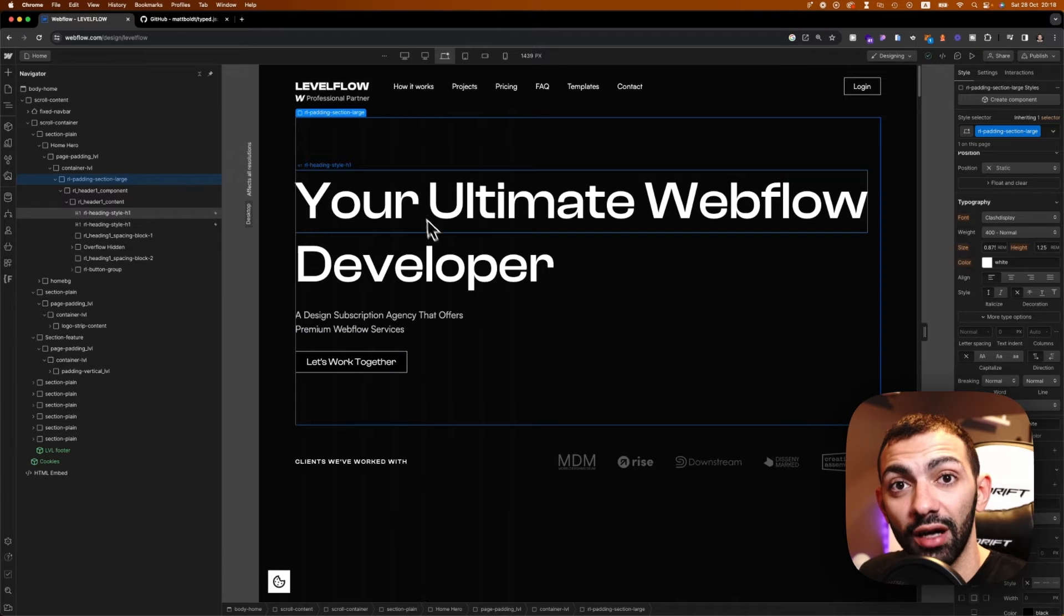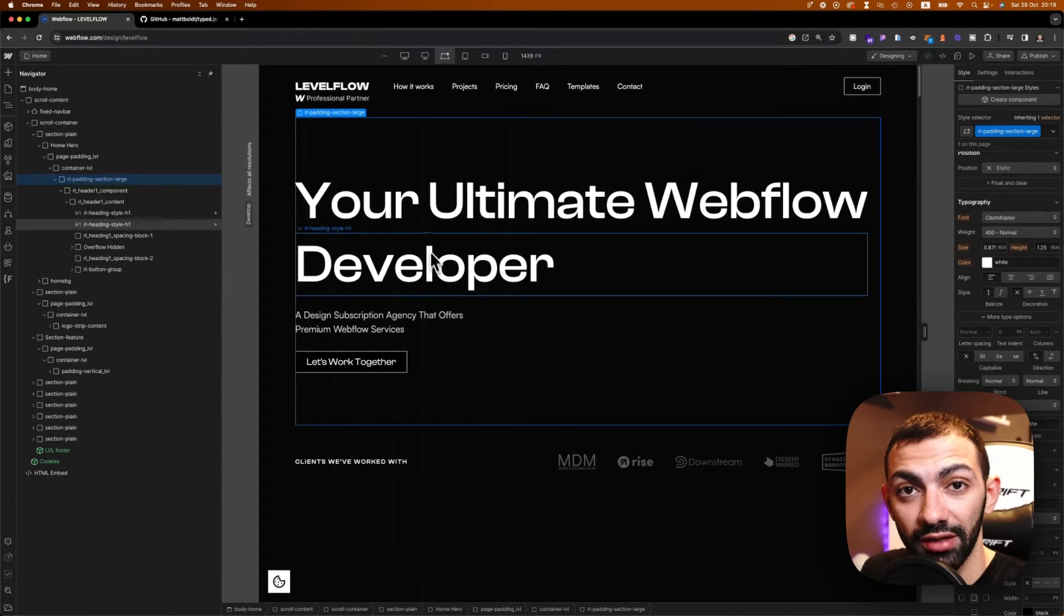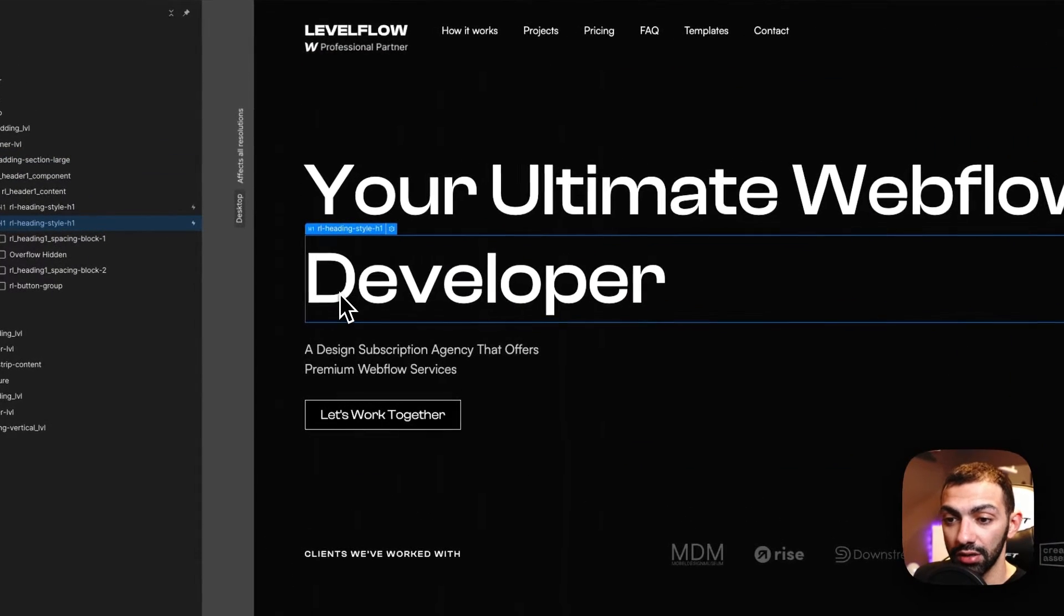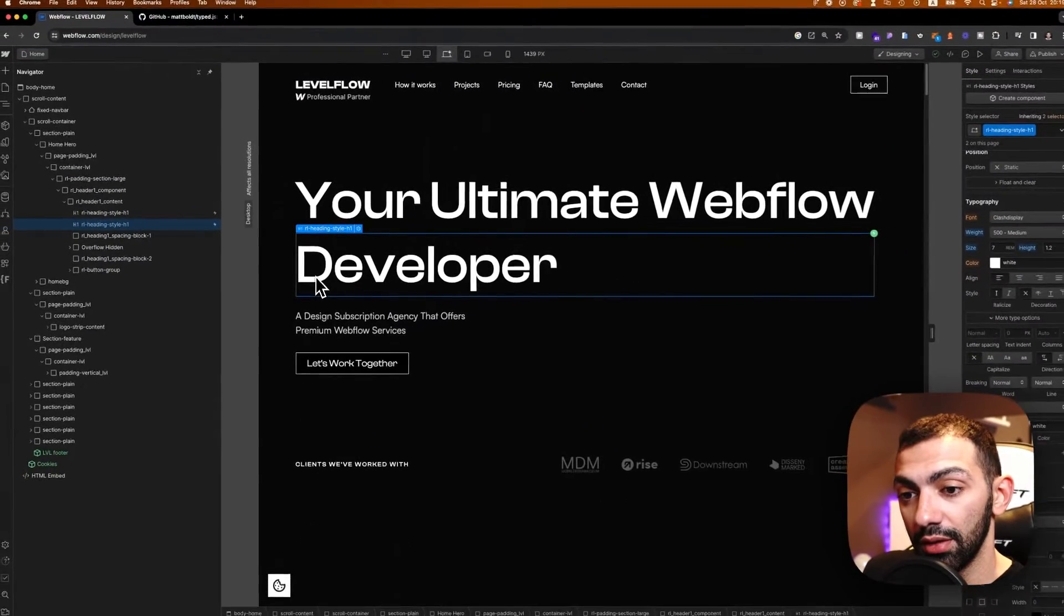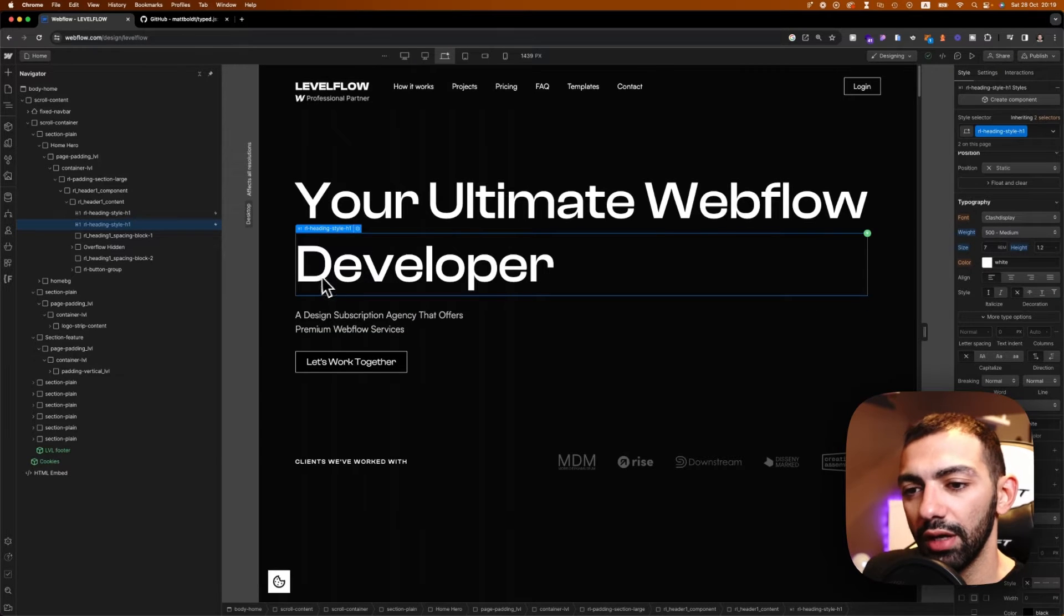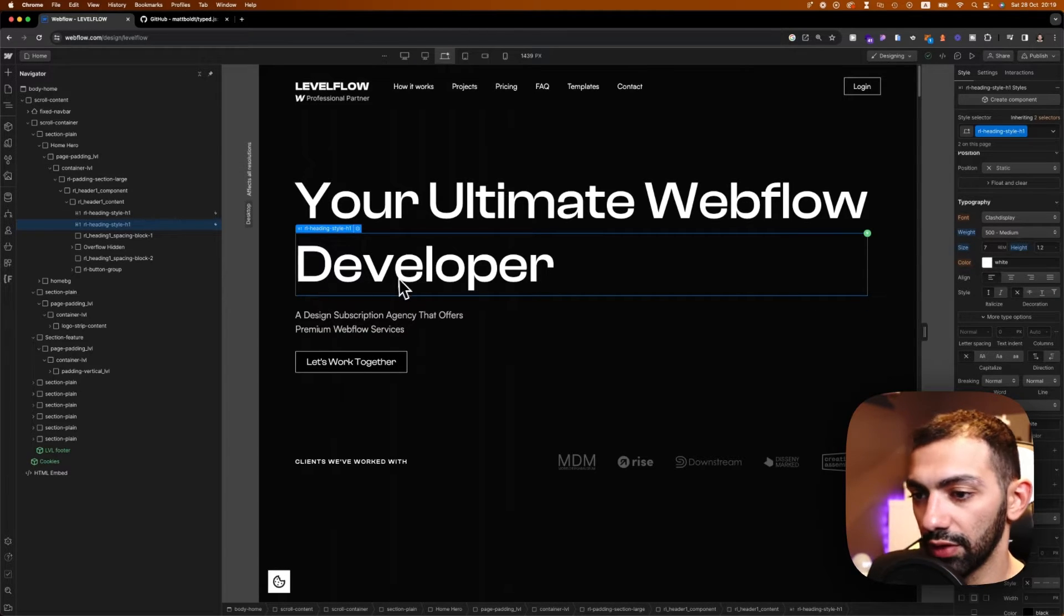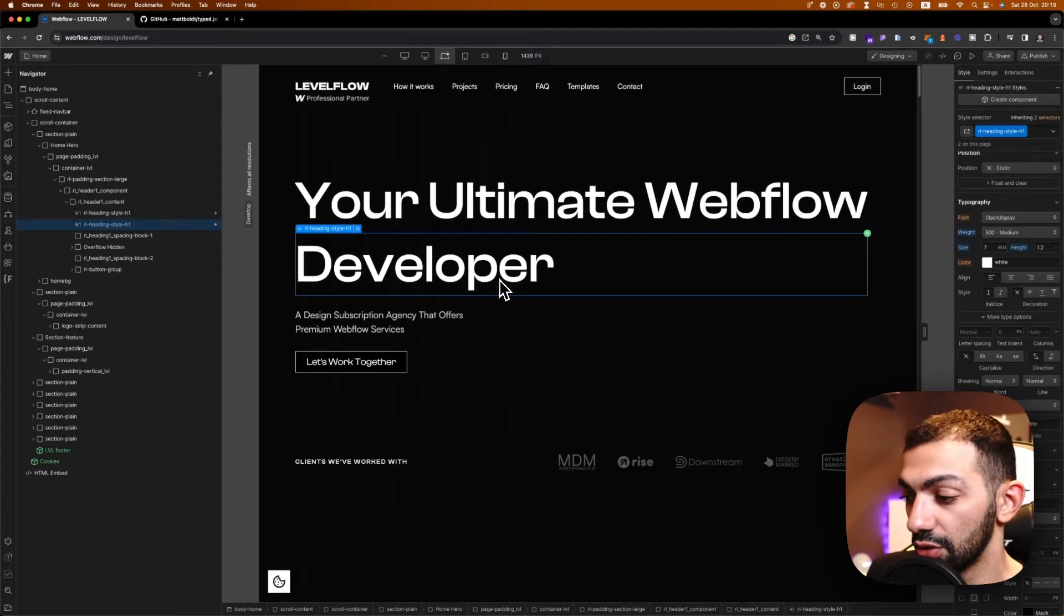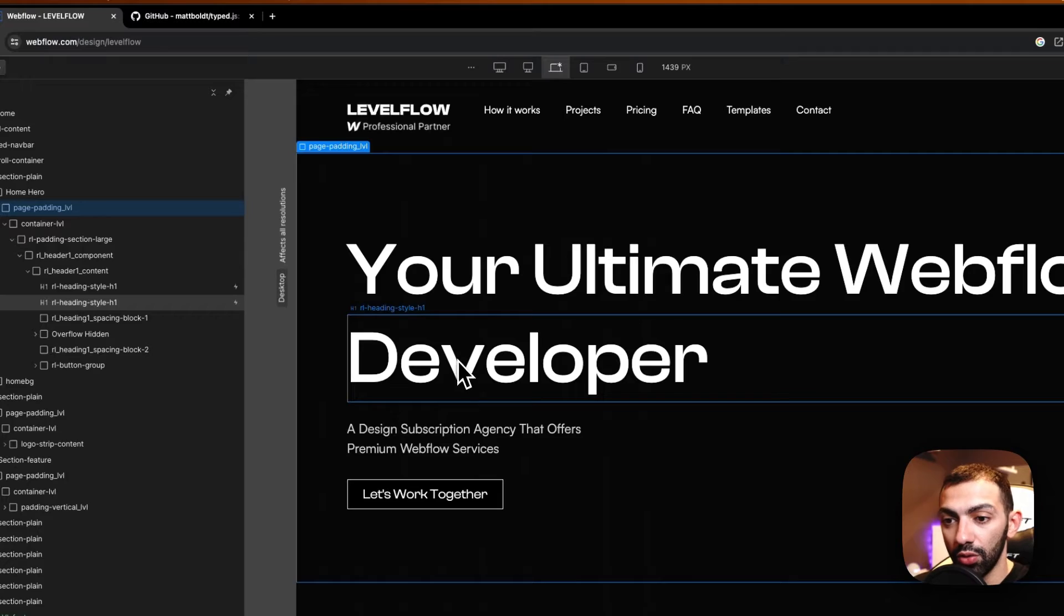Today we're going to have a look at how to make the typing text effect on this title here. So we're going to make this to be like a typewriter animation. And it's going to change to different words. So it's going to be developer, designer, and so on and so forth. So let's have a look at how to do that.